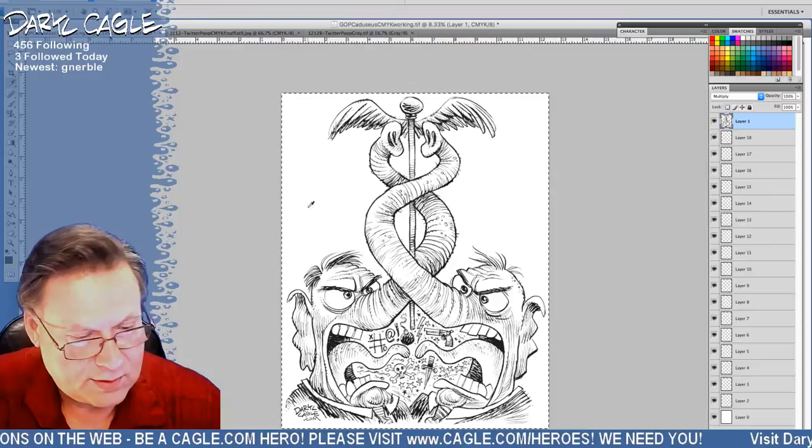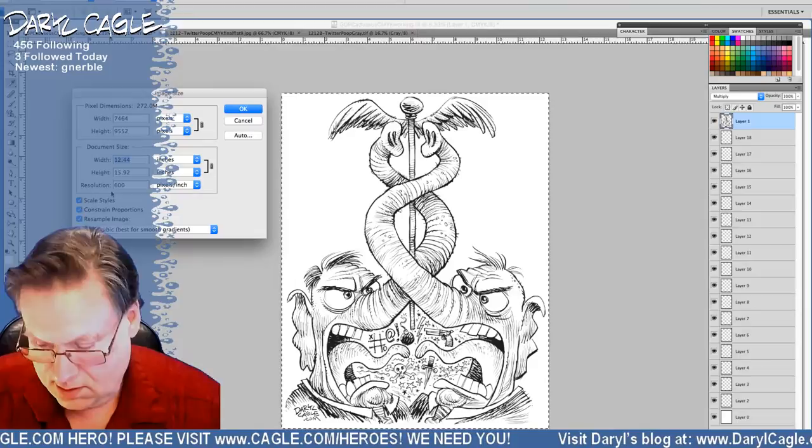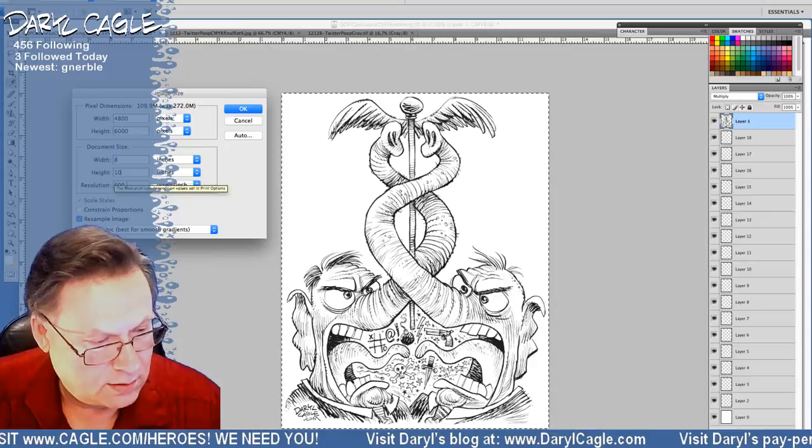Bring up the back layer again. Let's make sure that is 100% white. Bring it down to 400 dpi and 8 inches wide, 10 inches tall — that's probably best. Let's do that. Four hundred dpi — takes a minute to think about this.